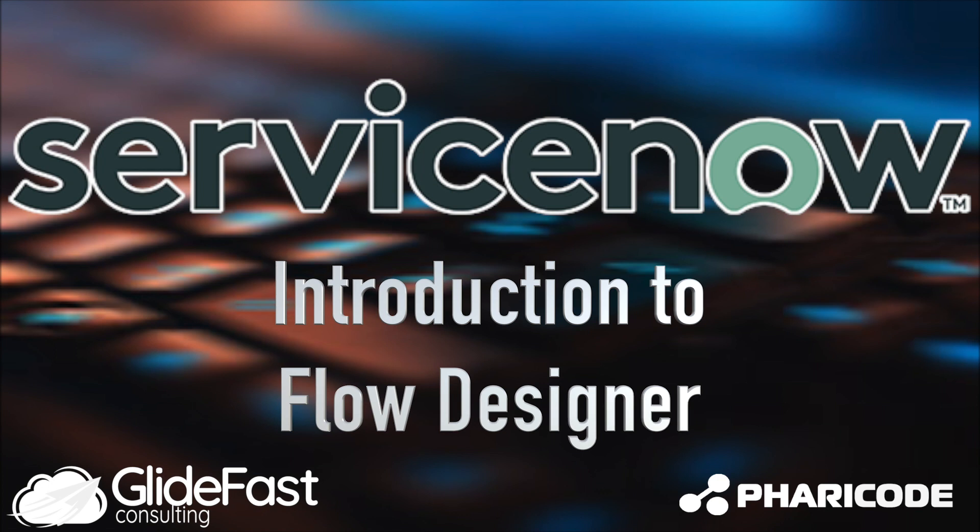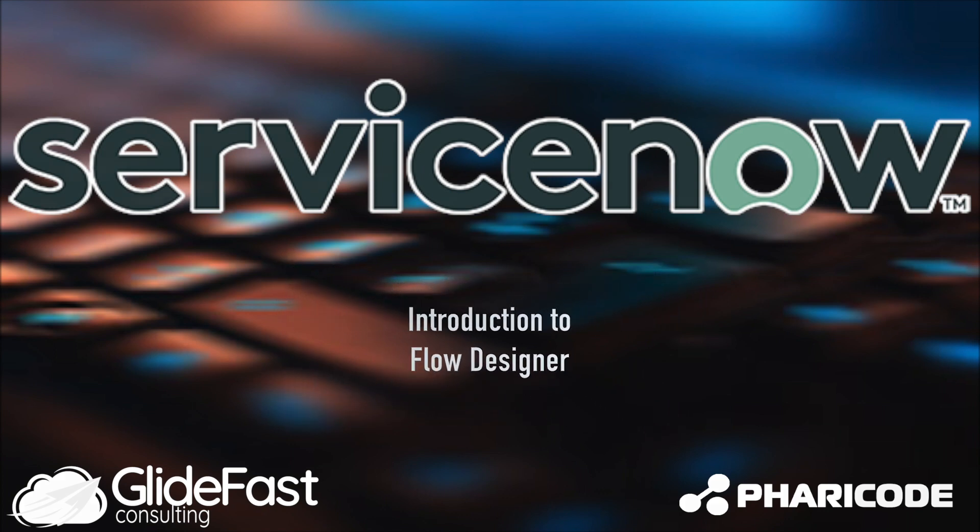Hello, this is John Hallibrandt with Glidefast Consulting, and today I wanted to provide you with an introduction to ServiceNow's Flow Designer.